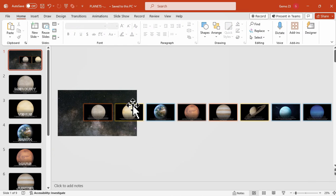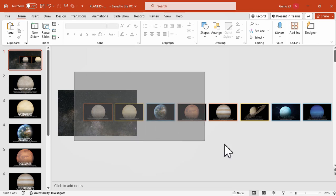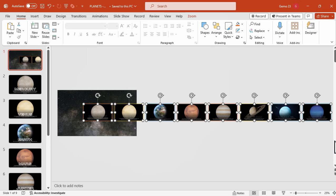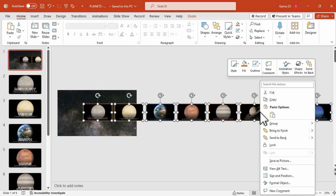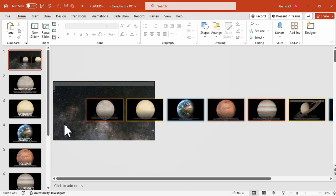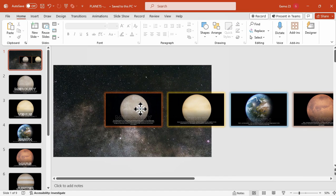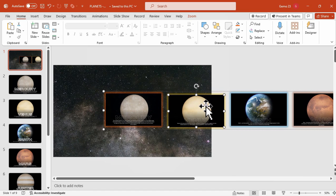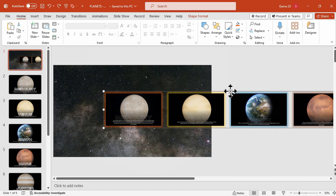For the next step, select all the slides, then right-click and group them. Grouping them makes it easy to move all of the slides together as part of our carousel effect animation.